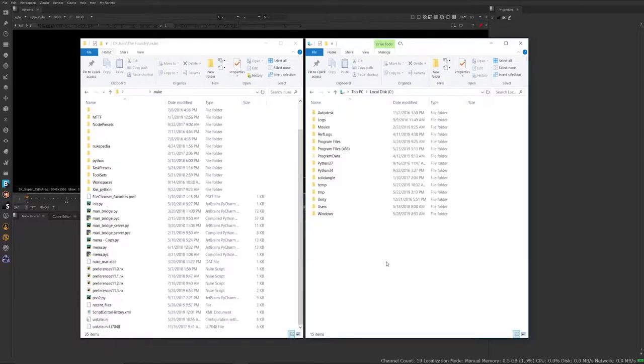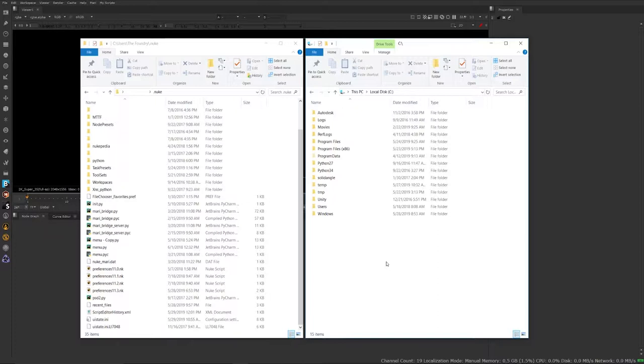In this video, I'm going to show you how you can add a web browser into your Nuke, Nuke Studio, Nuke X, Hero interface. That's going to allow you to browse web pages directly through the Nuke UI.